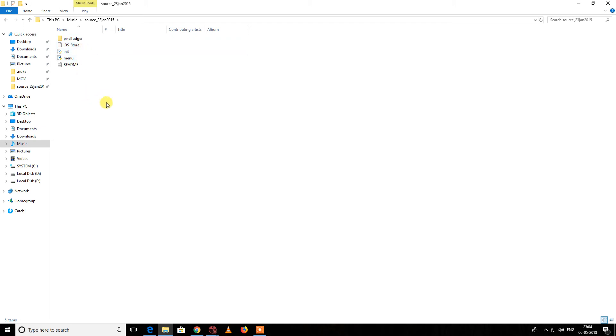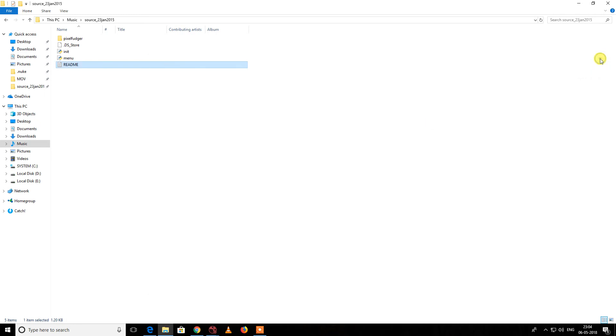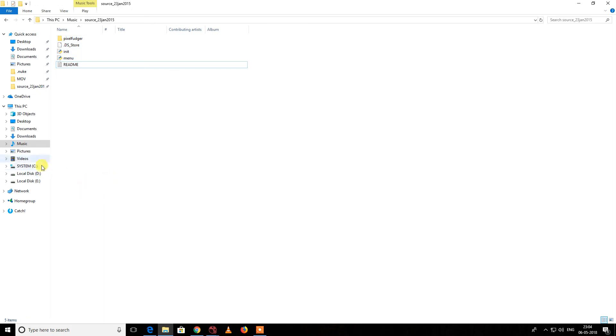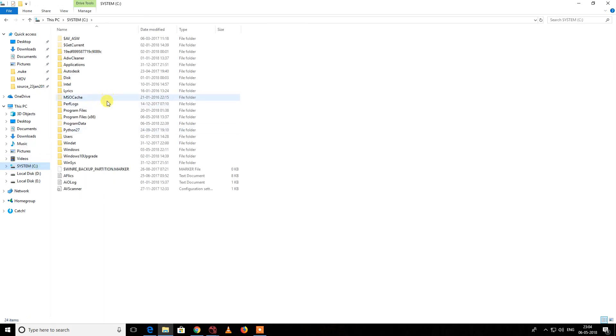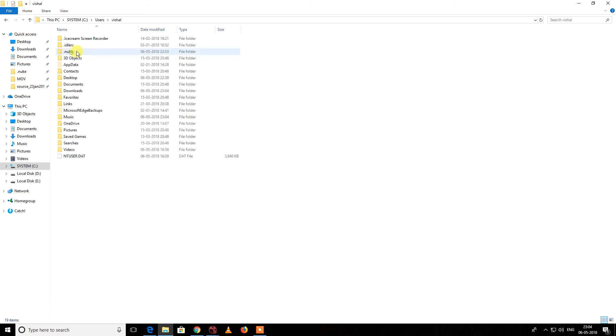What I'm going to do is select everything here, then go to System, User, your username, and there's a .nuke folder. You just go inside it and paste it over there.